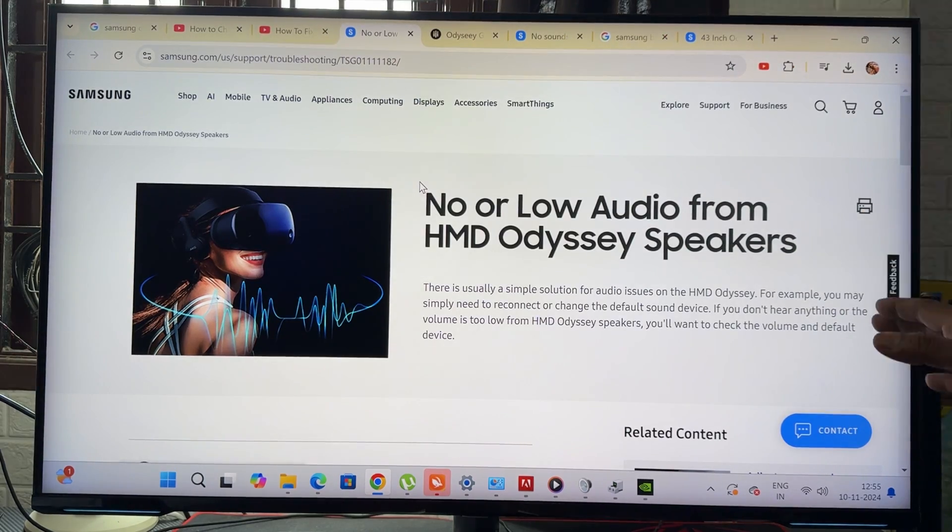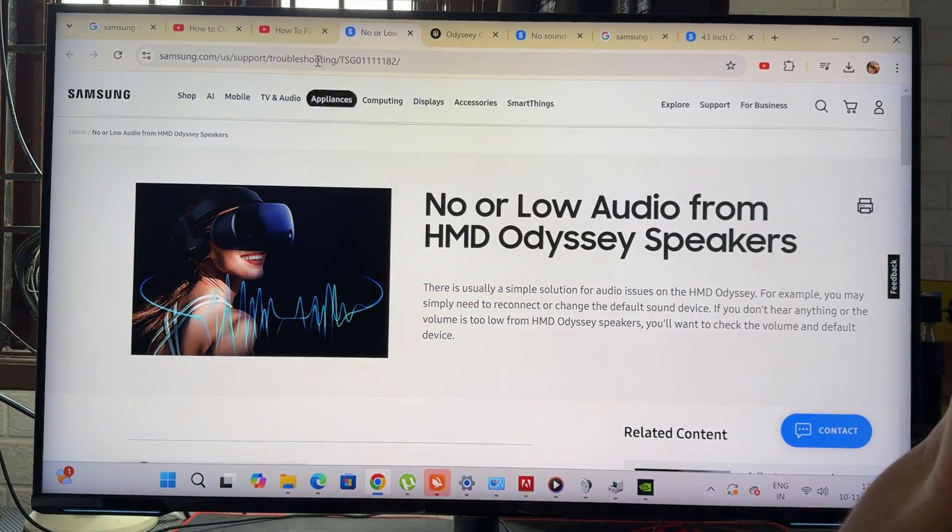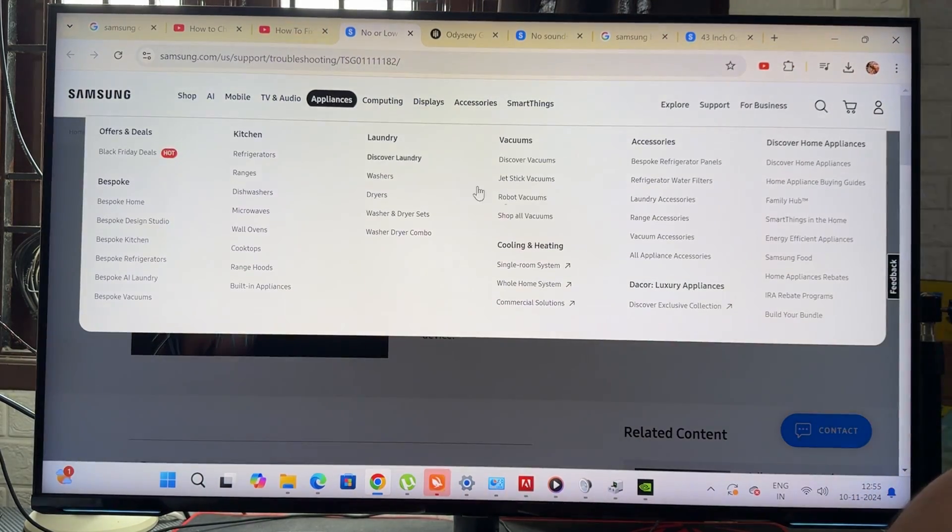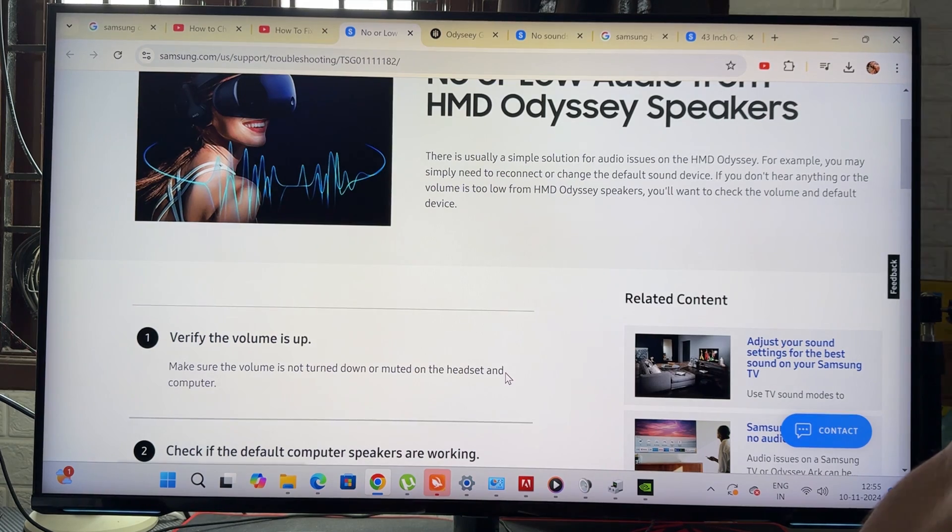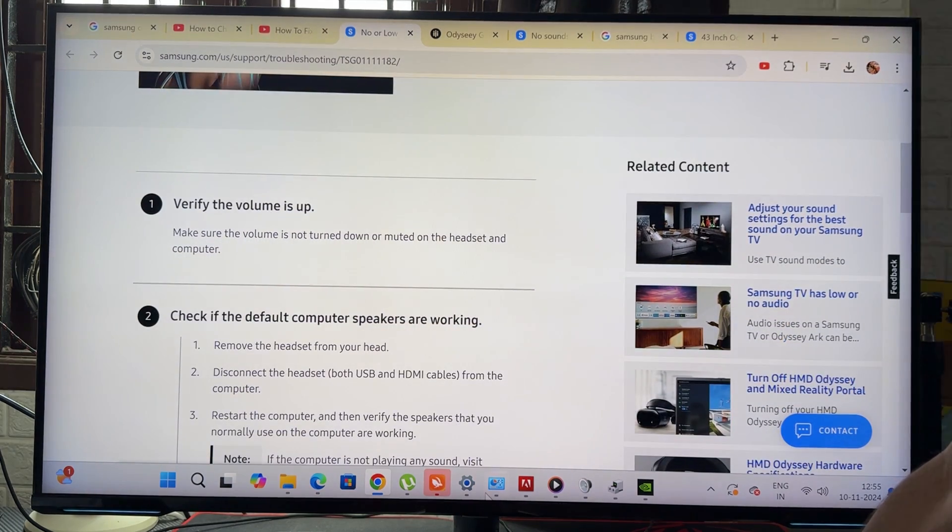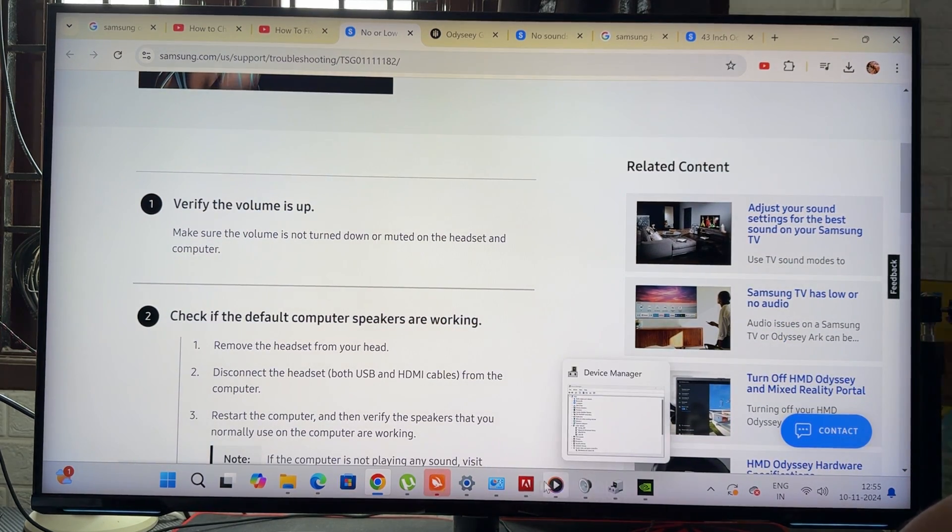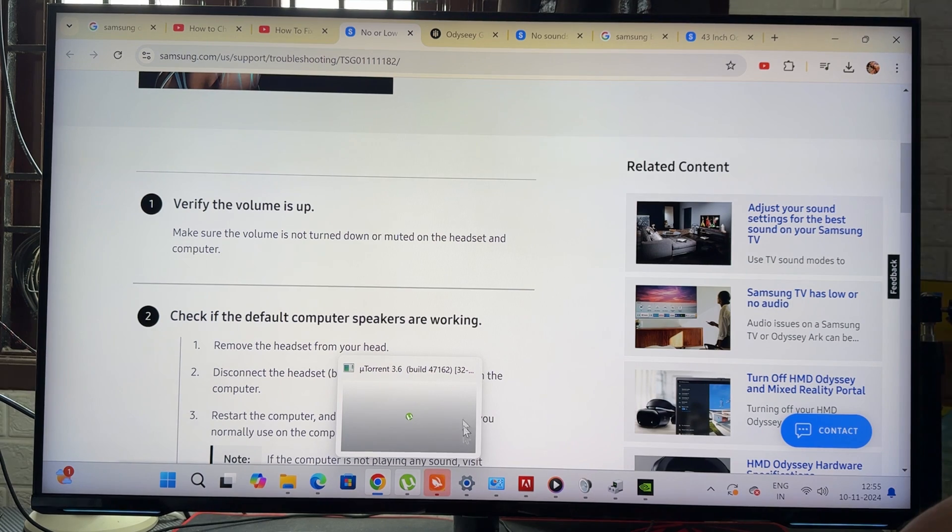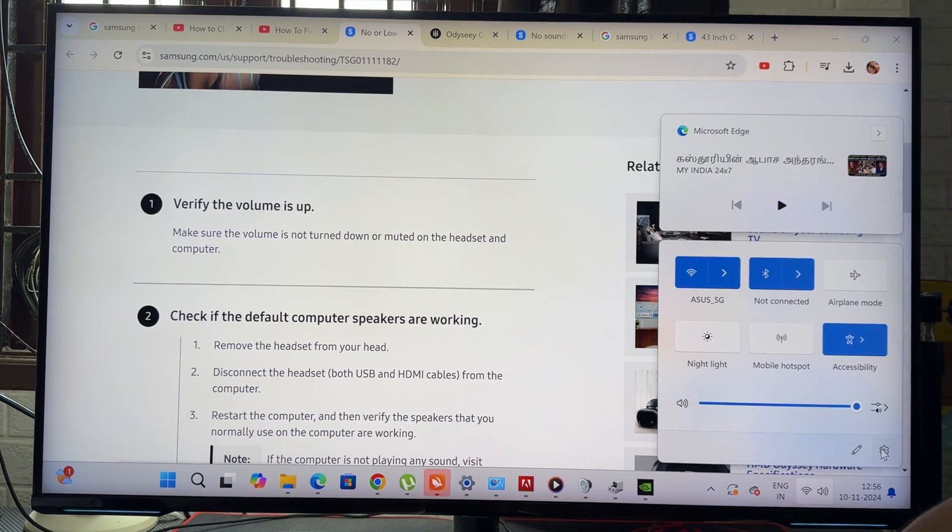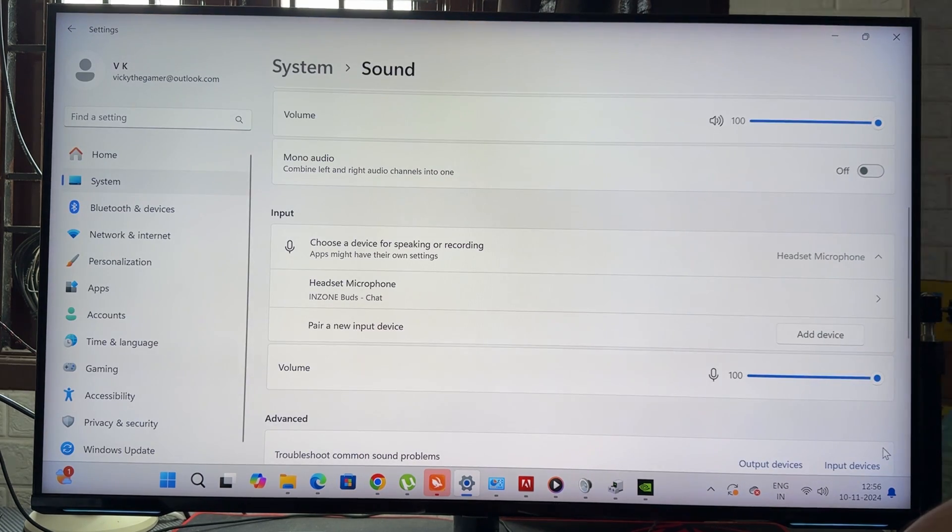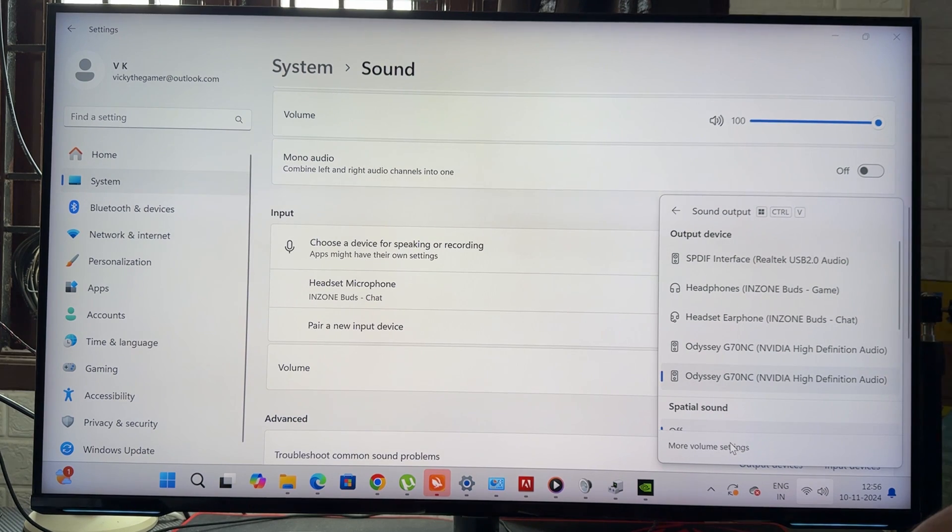So what I did—I searched a lot of YouTube videos but there is no solution, but finally I came to know my own solution. Simply what you need to do is you need to go to control panel. First go to control panel and change the devices, go to volume, go to volume and more volume settings.